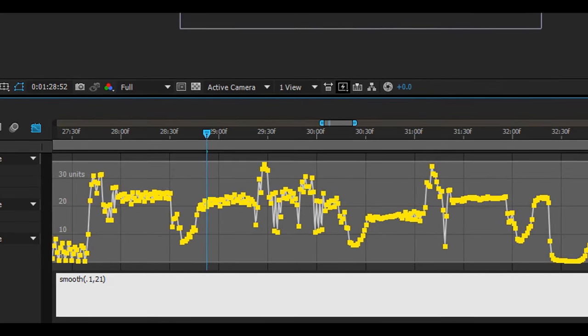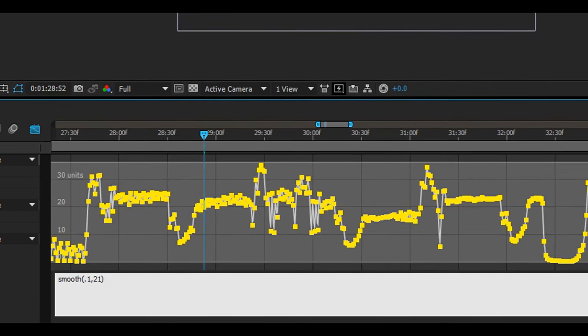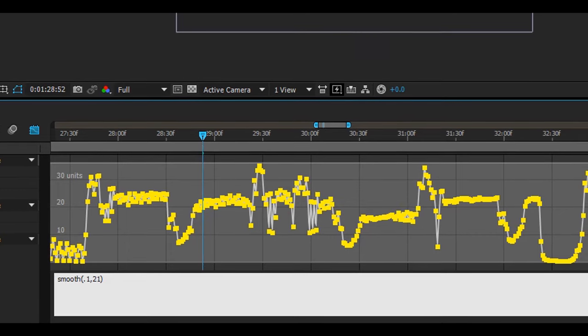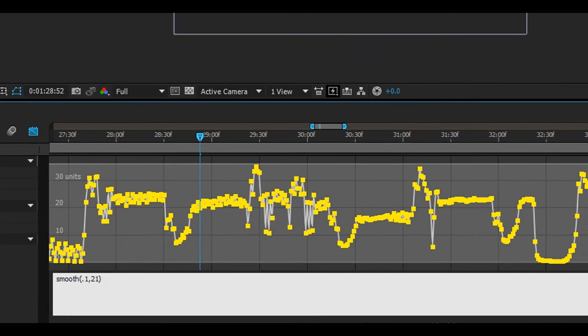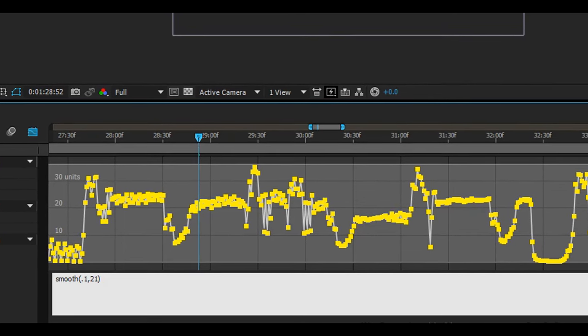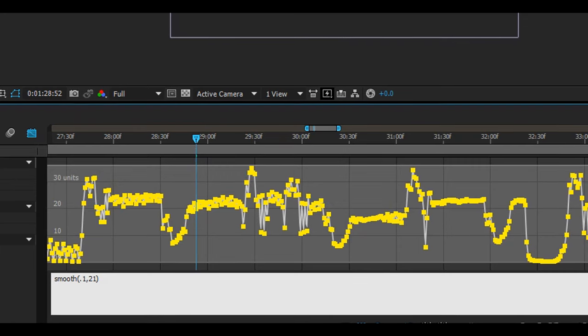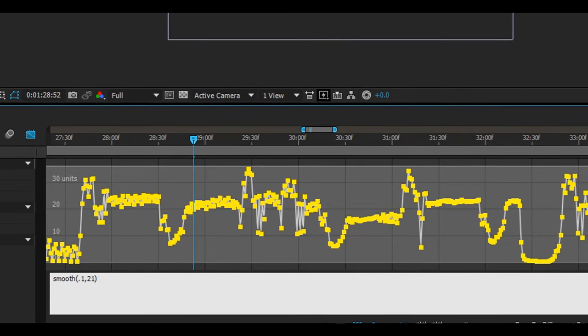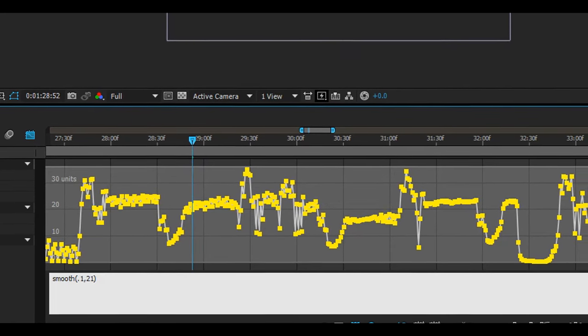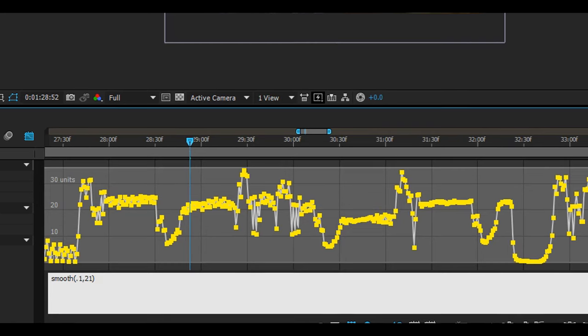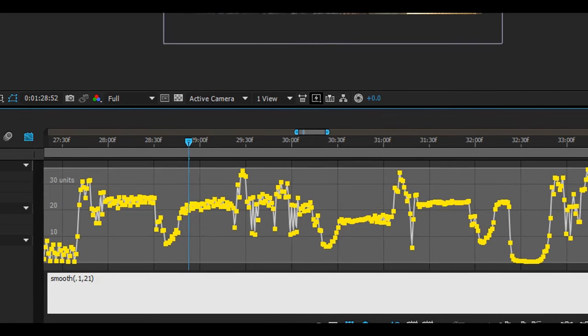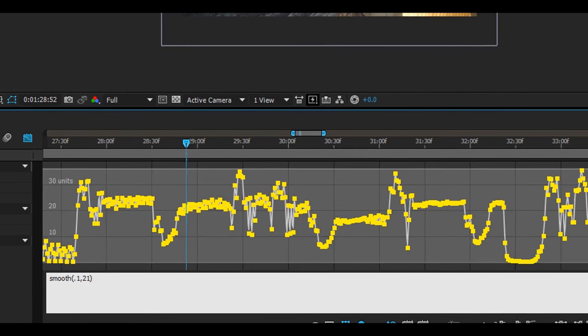If you have a smaller number it will be more accurate to the original. But be careful not to make it too small because then it would just be as rough as it was before. The second number is the samples that you'll be using. A higher number will give you greater smoothness. In my case I found 0.1 and 21 to be pretty good values.